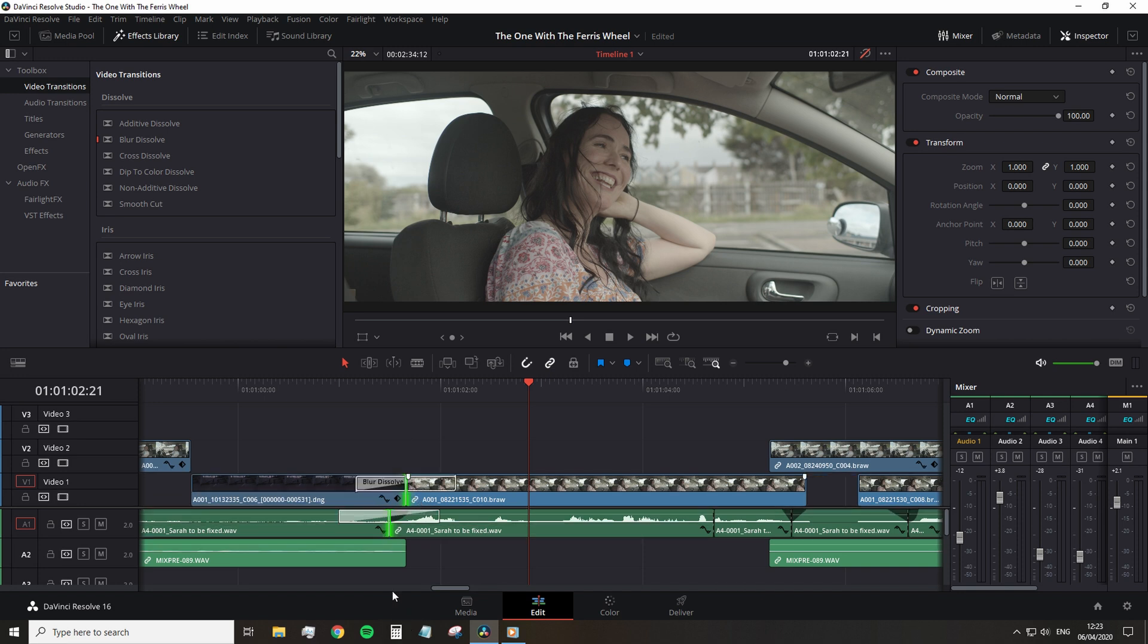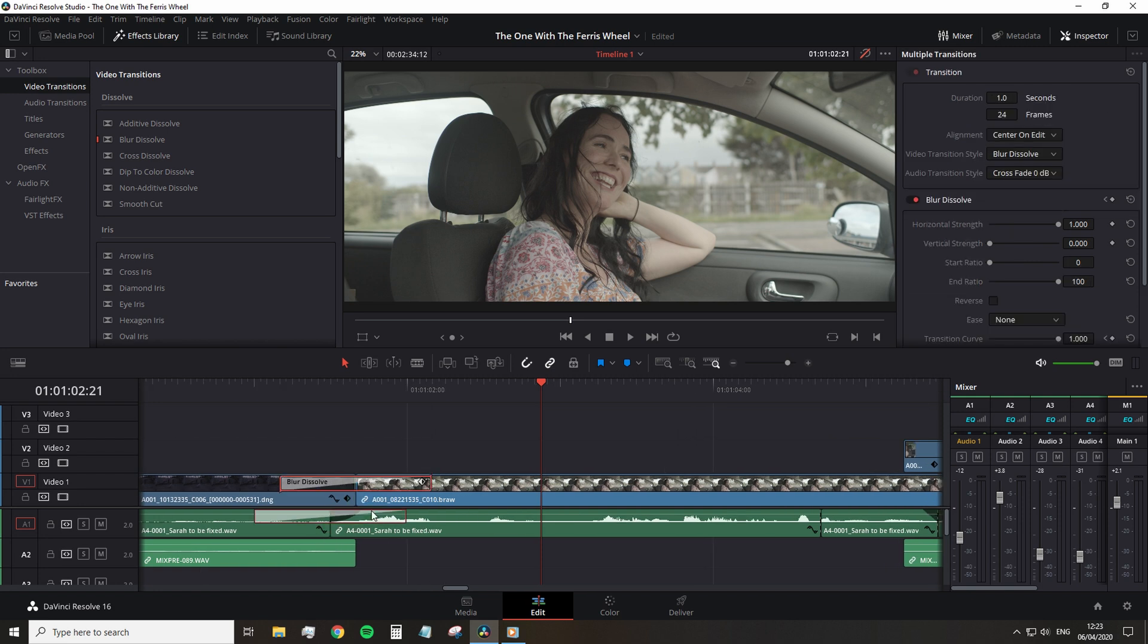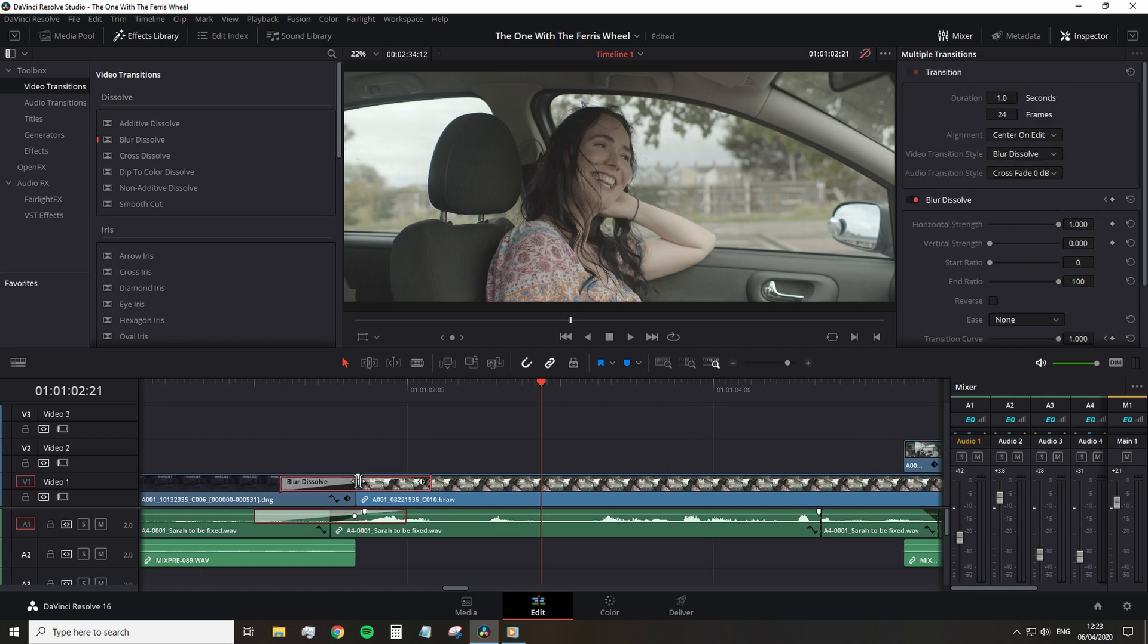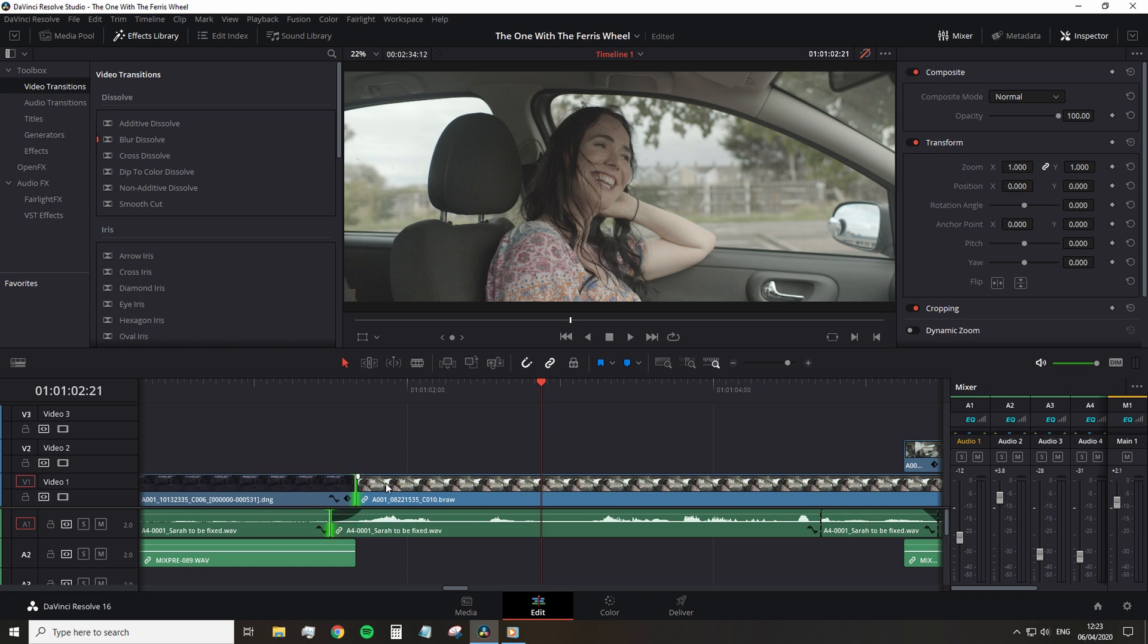Now, you may have noticed, in that example, when I clicked Ctrl T, as I selected the edit point of linked media, you'd have noticed that the transition is added to both the video and the audio. Sometimes this isn't useful if we don't want the audio to crossfade or the video to cross dissolve if you're adding the transition to the audio.